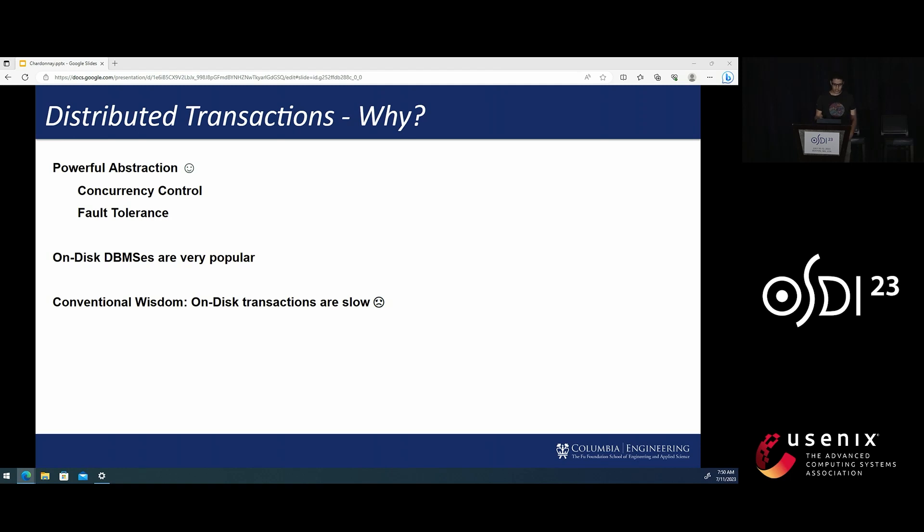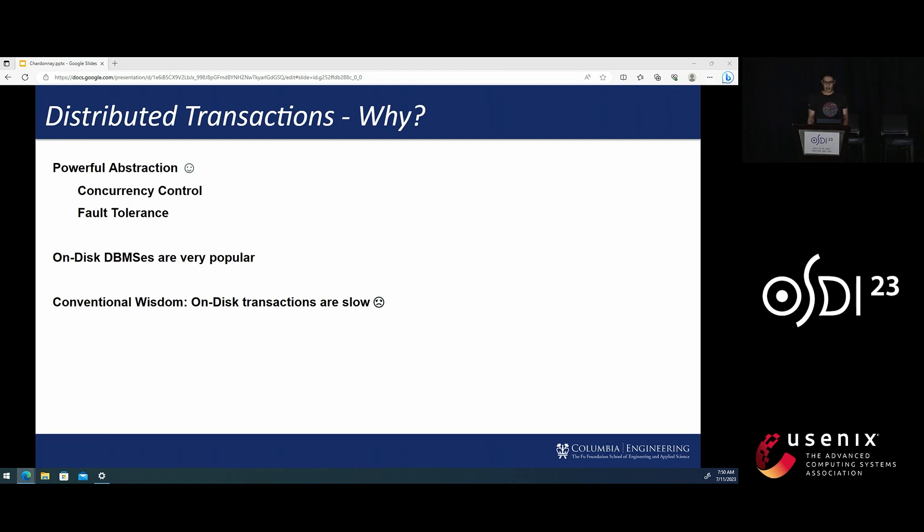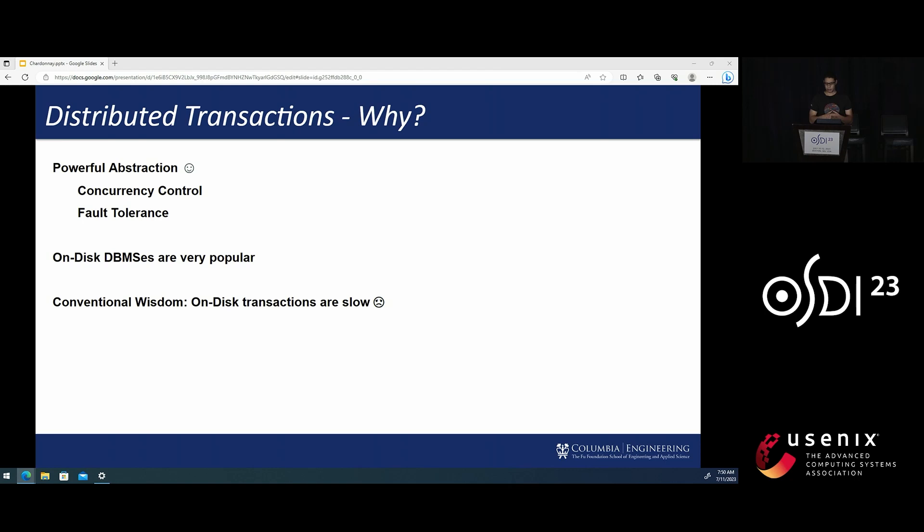Large applications need distributed databases for many reasons, such as fault tolerance, high availability, and scalability. ACID transactions are a powerful abstraction that make programming such distributed databases much easier. We know that on-disk DBMSs remain very popular, yet the conventional wisdom is that distributed transactions are slow within such systems.